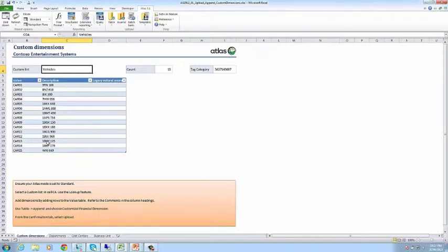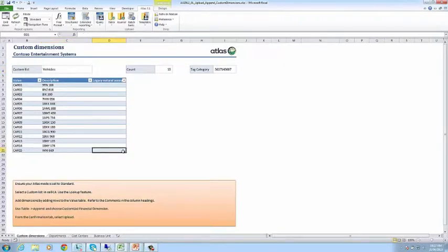Here, you can see a list of vehicles. I'm adding an additional item using the table append function.